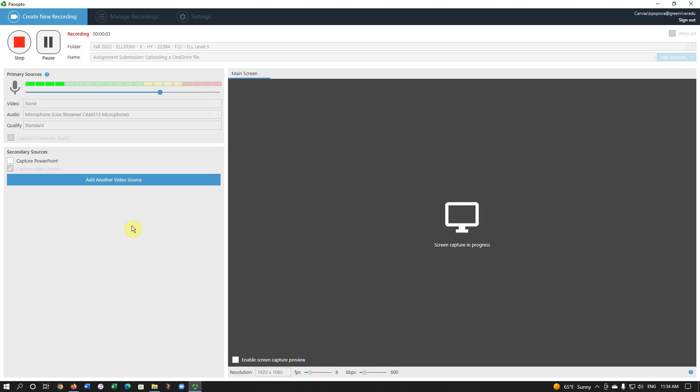This video will show you how to upload a file from your OneDrive into an assignment in order to submit that assignment.